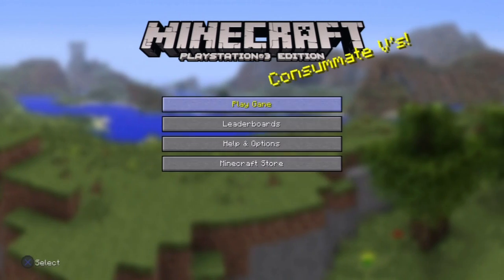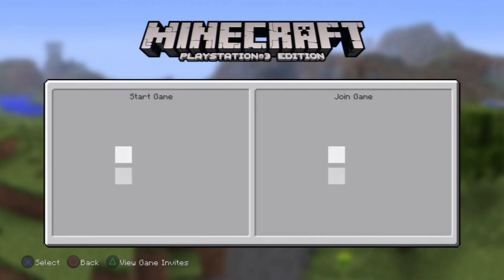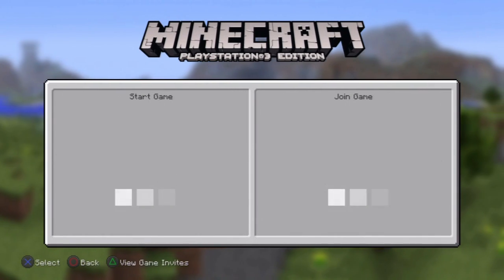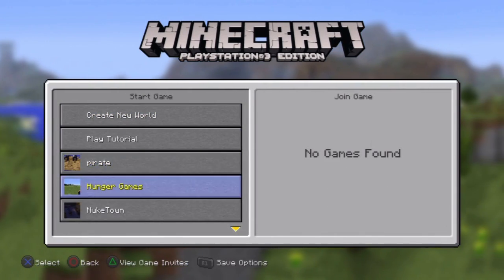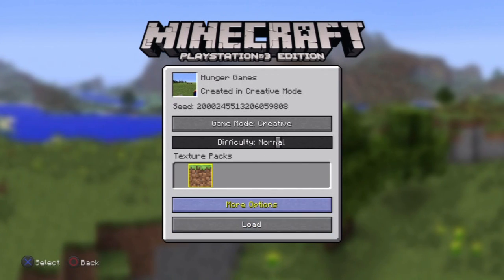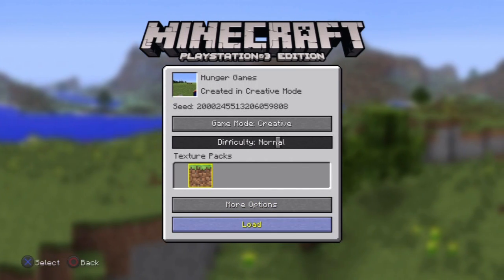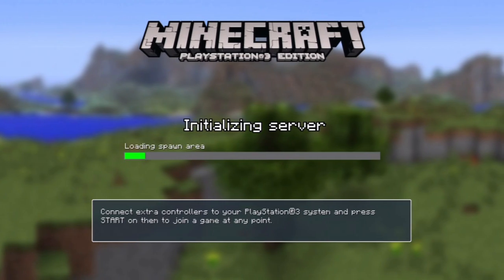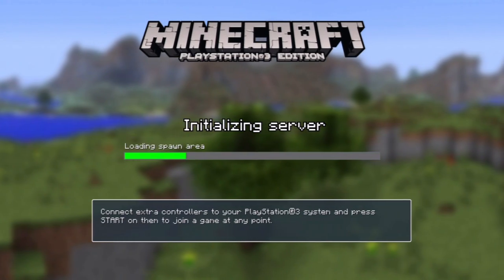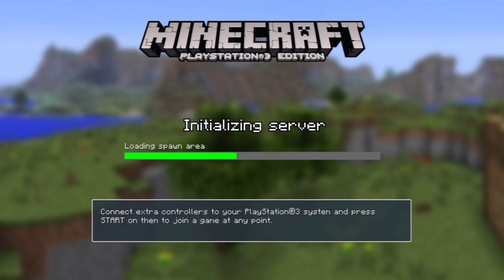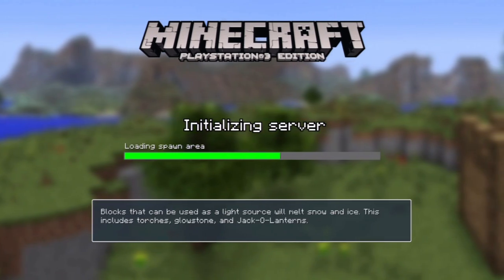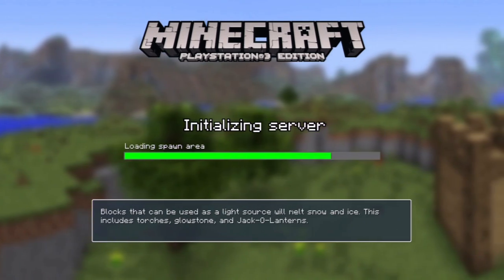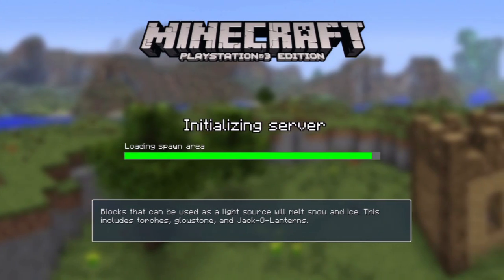So what we're going to do here is continue playing offline. We're going to skip all of this, just press OK, play game, continue playing offline. We're just going to click the Hunger Games. And trophies are disabled because this map actually doesn't belong to me.